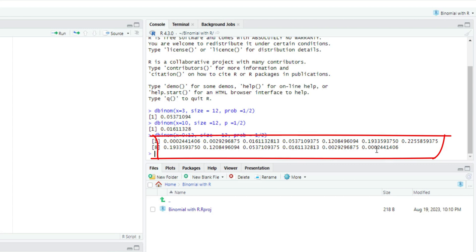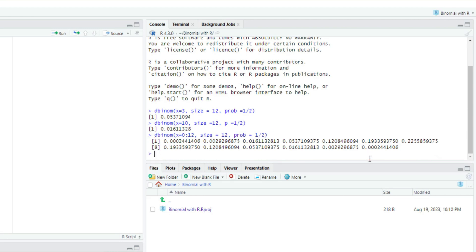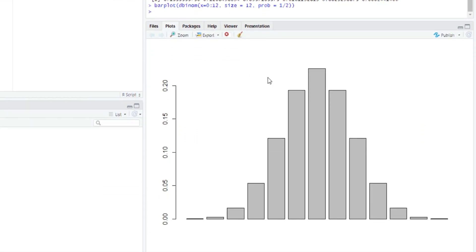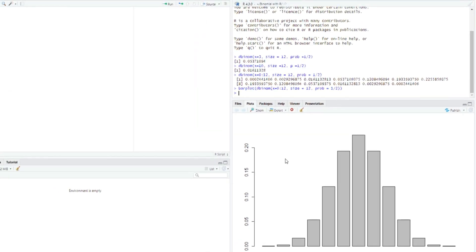Now I may want to visualize this like I did in Microsoft Excel and SPSS. All I have to do is use a bar graph. I type barplot, click on it, and copy the dbinom code into it. I click Enter and it gives me the bar graph showing the chance of scoring from 0, 1, 2, 3, 4, 5 down to 12 penalties with a 50% chance of scoring individual penalties. We have the same shape as in Excel and SPSS. This is how we use dbinom to get individual probabilistic values and visualize them with a bar chart.